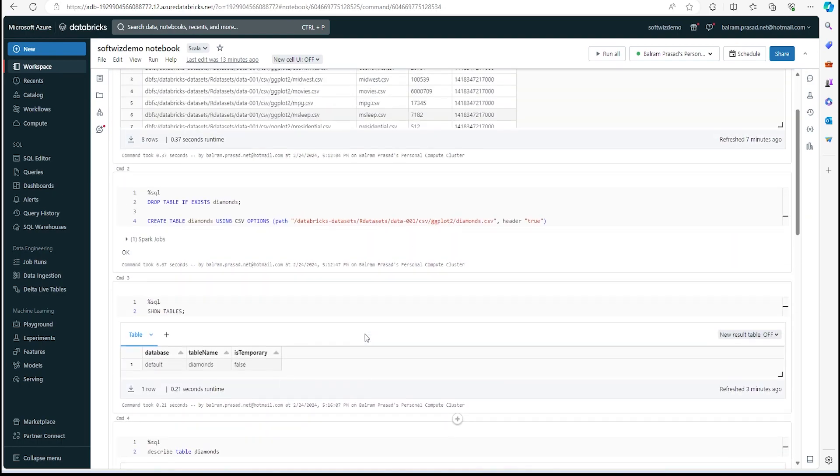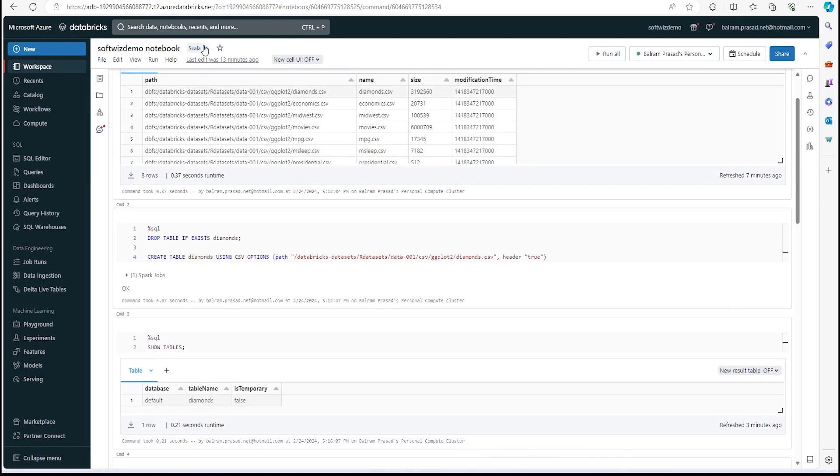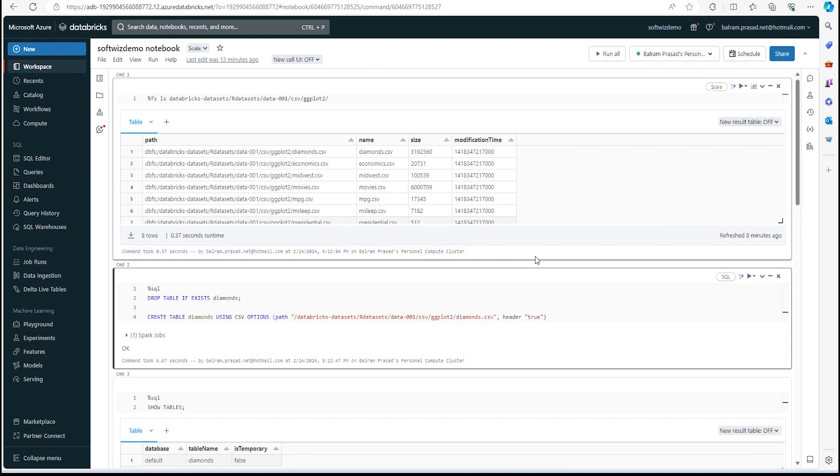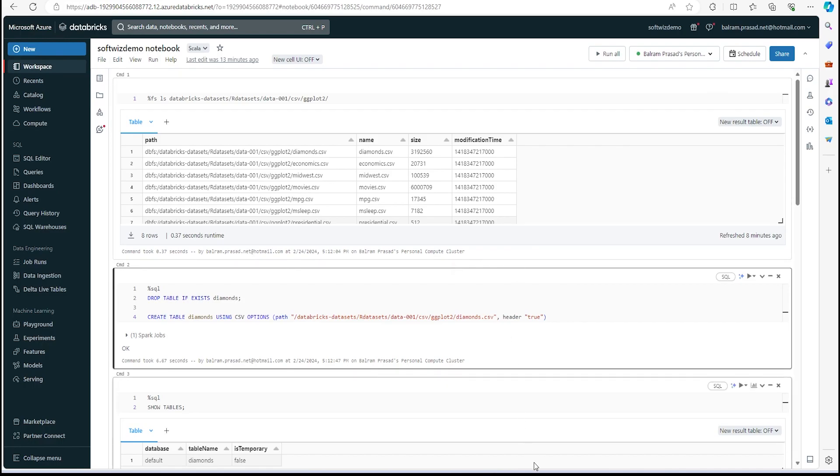This is how easy it is that you can query a CSV file using Spark SQL. The same thing we can do from different languages like Python. If you wanted to see Python and other things, we can see in the next video. We are going to learn more features about Azure Databricks, and we will see how to create an end-to-end data pipeline for connecting different sources and other things. That is what I wanted to show in this video. Thank you.